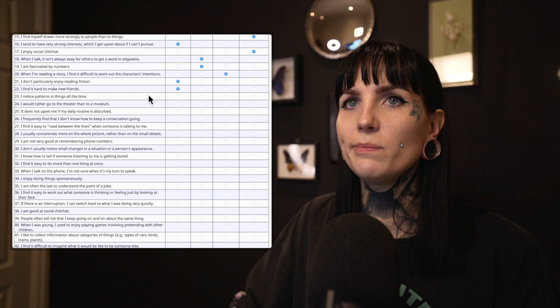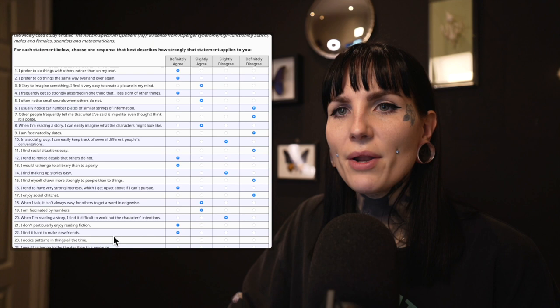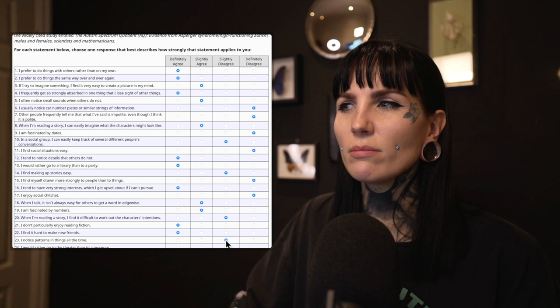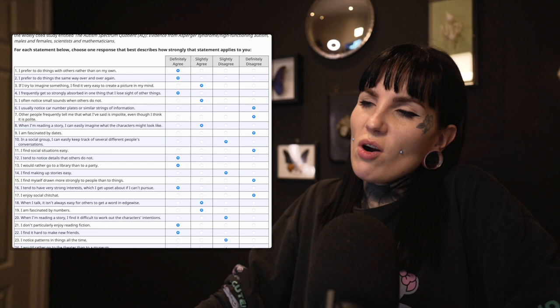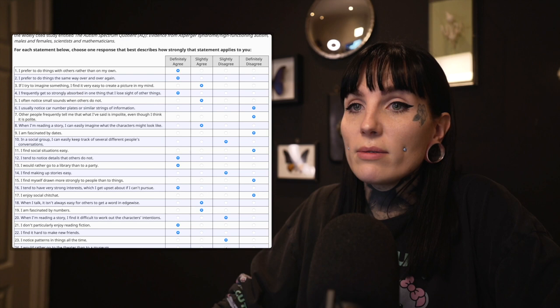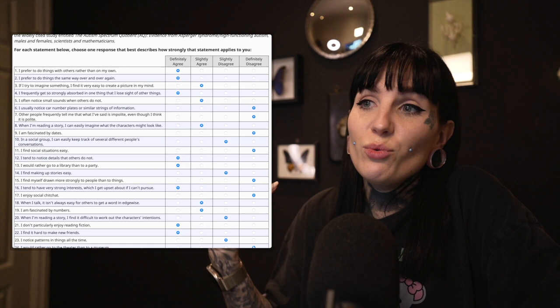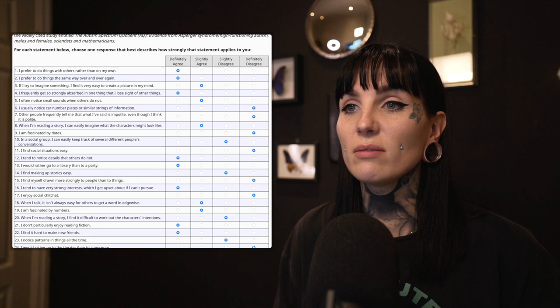Twenty-three: I notice patterns in things all the time. Well, we all do — that's kind of what our brains do — but not to a very extreme degree. I don't think I do that all the time. Twenty-four: I would rather go to the theater than to a museum. That's a hard one. I love going to museums when I visit other cities — I always seek out fun museums. I like some theater, but mostly I don't because it's crowded and boring. So no, I would much rather go to a museum.